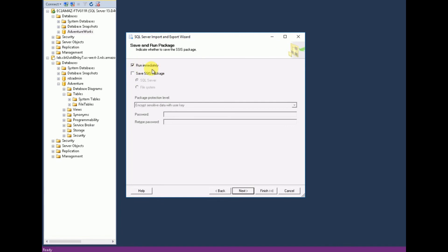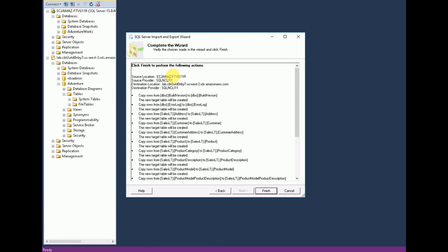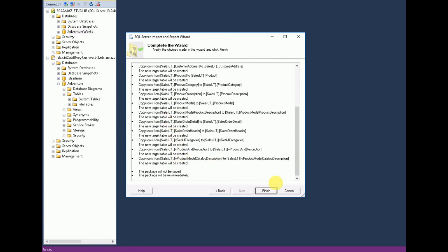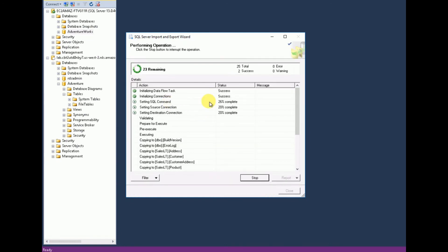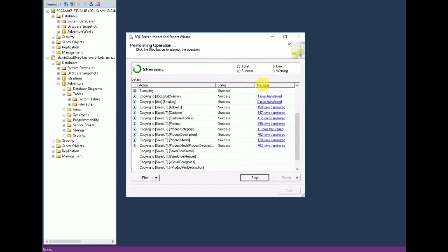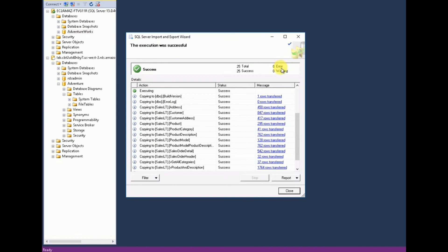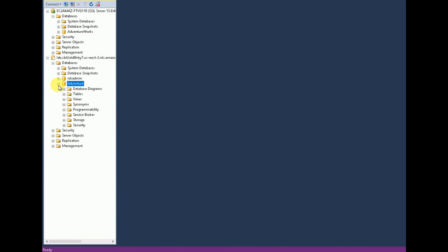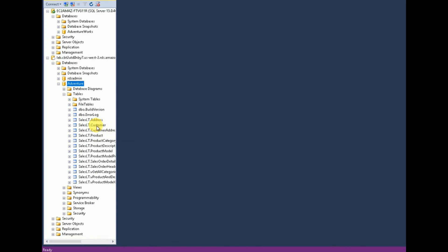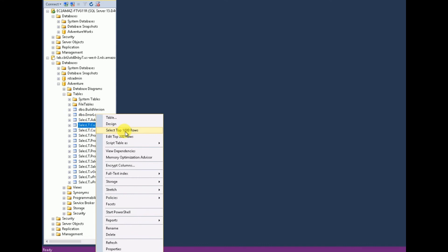Leave the 'Run Immediately' checkbox selected and click Next. This is a review screen — it shows the source location, source provider, destination location, destination provider, and the list of tables being exported. Click Next to start. There are 25 tables — you can see how many have succeeded so far and whether there are any errors or warnings. Once done, all 25 out of 25 are successful. Click Close.